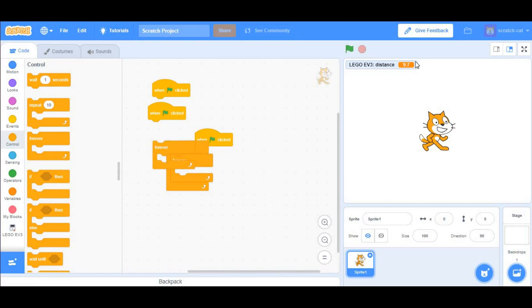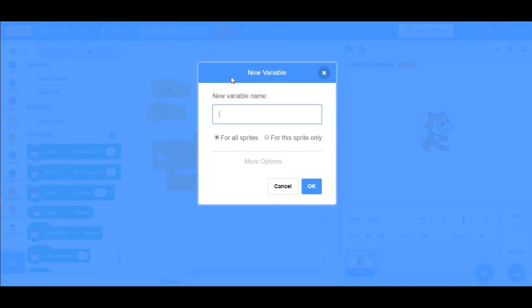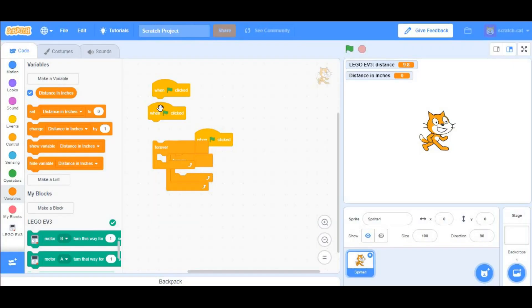This is only if you want to rename the LEGO EV3 Distance to something else, like Distance in Inches, which you can easily do by going into the variables, clicking Make a Variable, and naming it Distance in Inches. Make sure it's for all sprites and click OK.